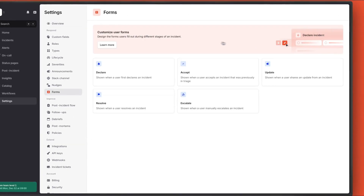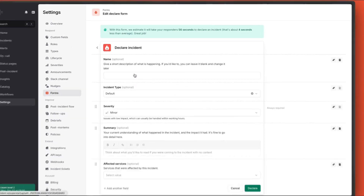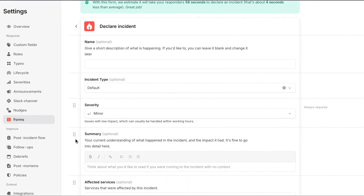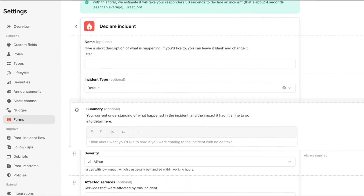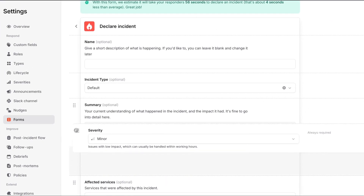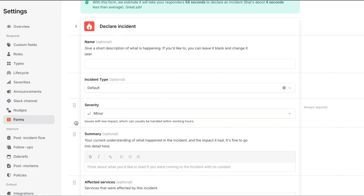We even let you configure the information you want to collect when incidents are manually declared. Like maybe we want to ask people to provide a summary before they think about the severity. Or maybe not.